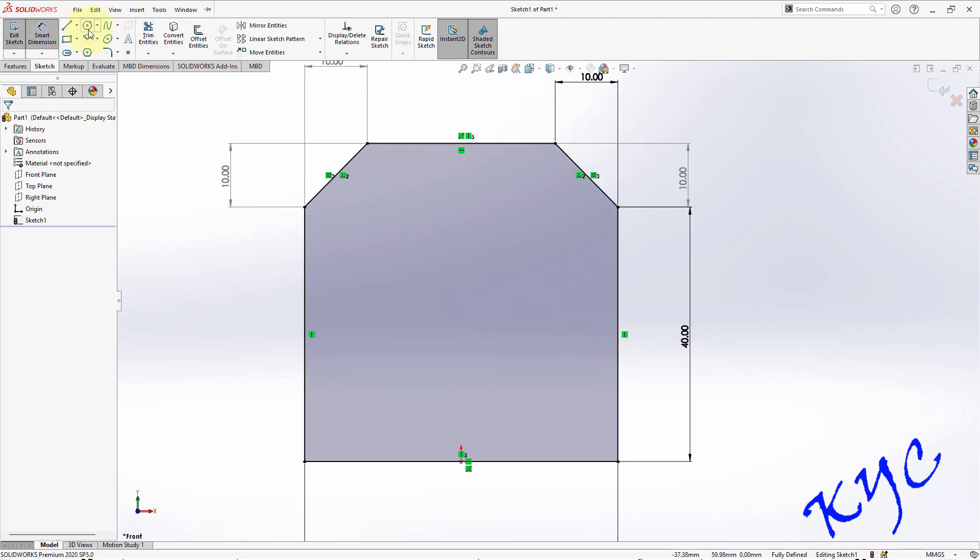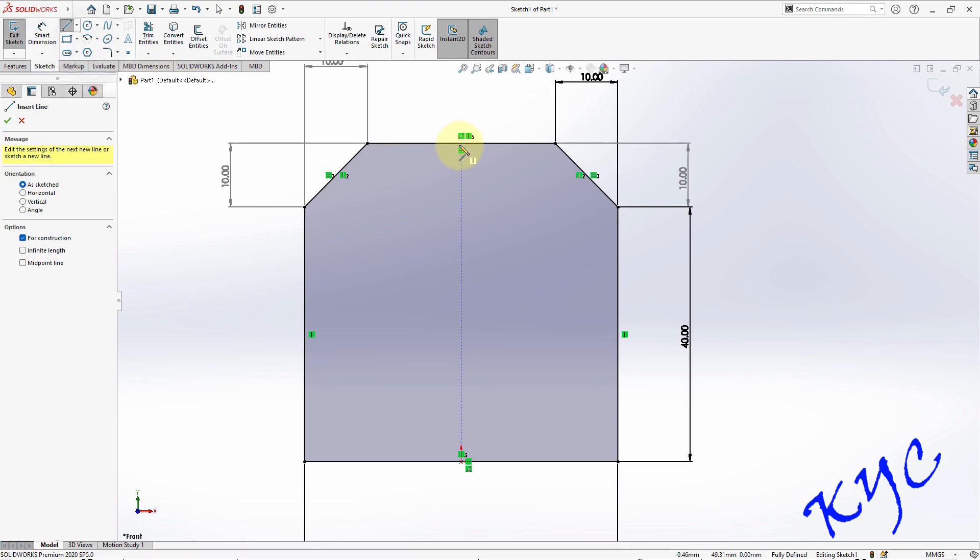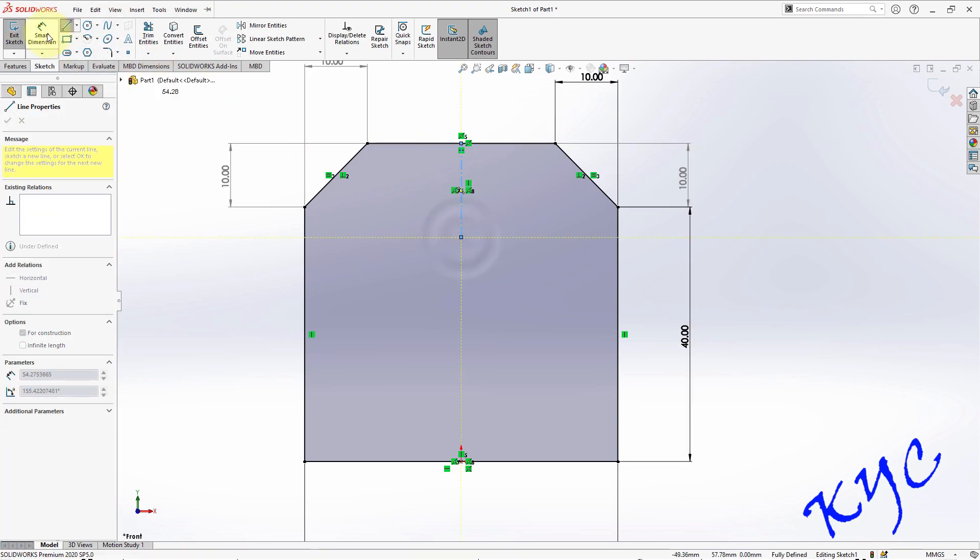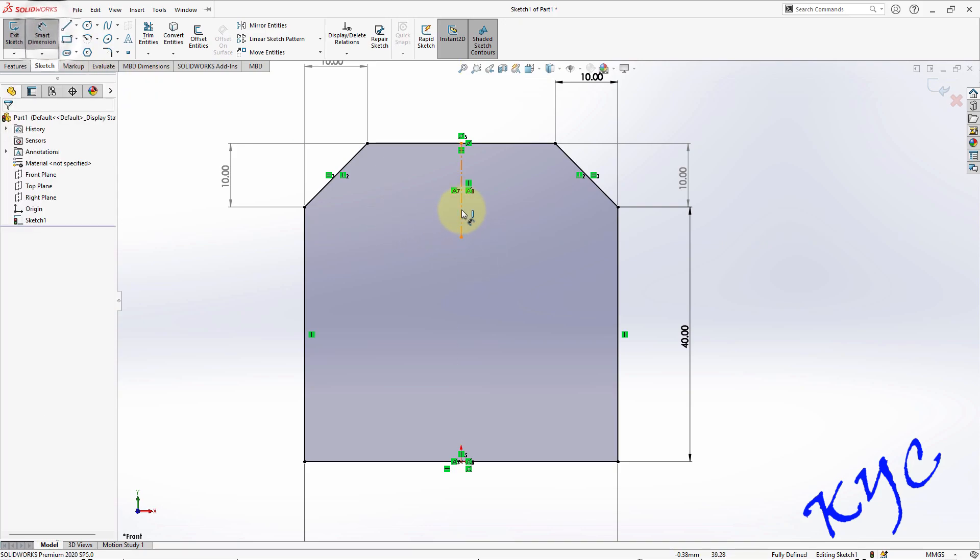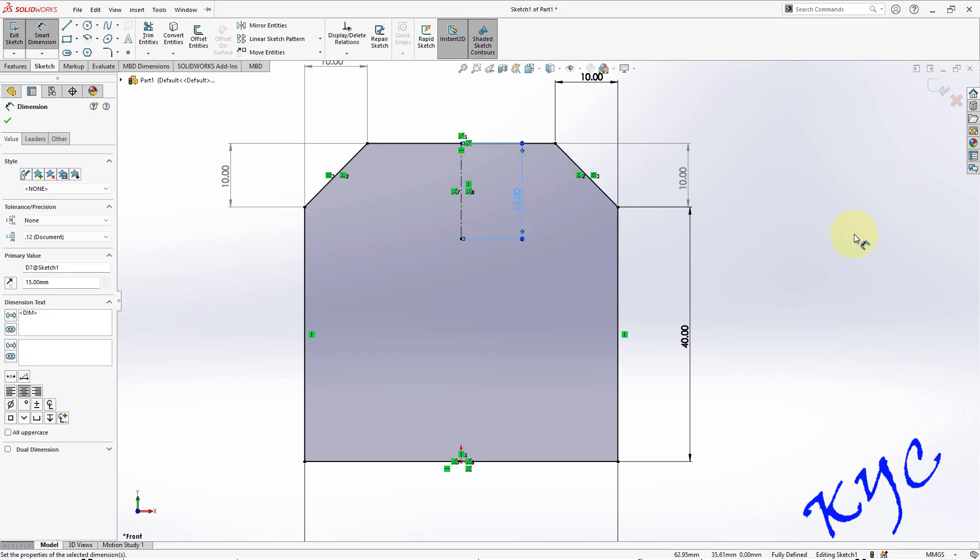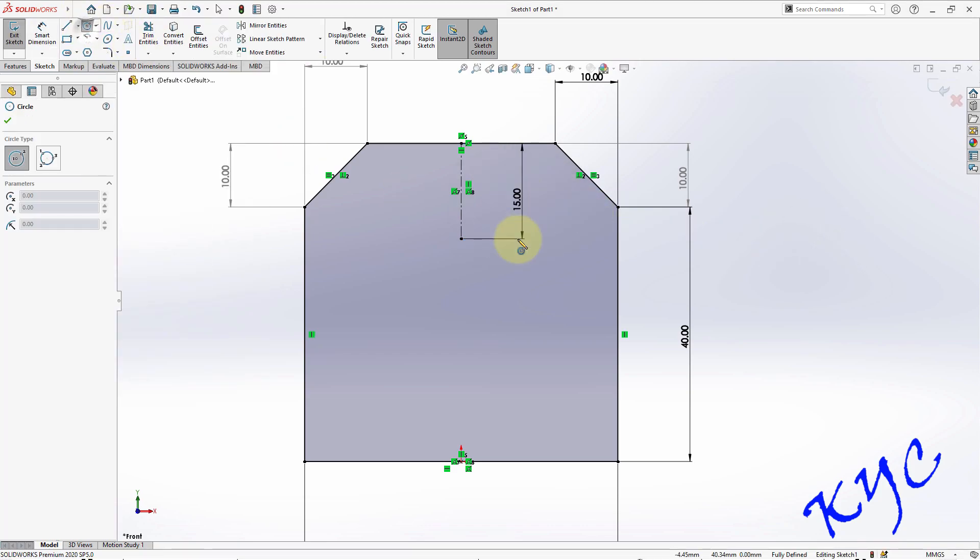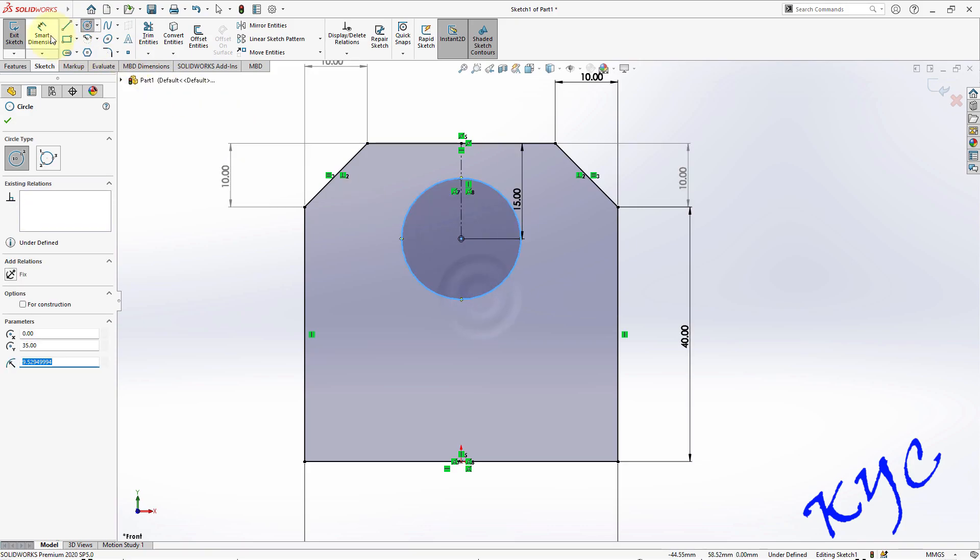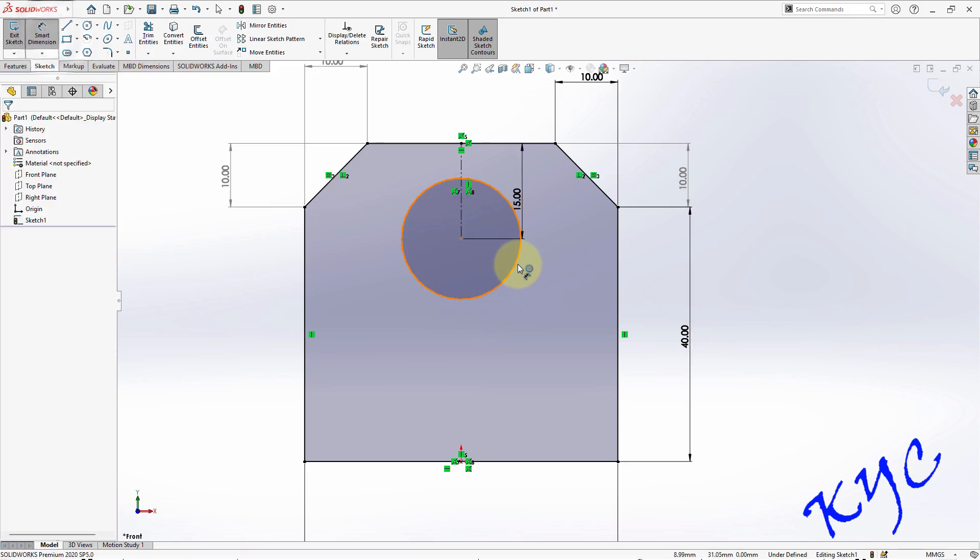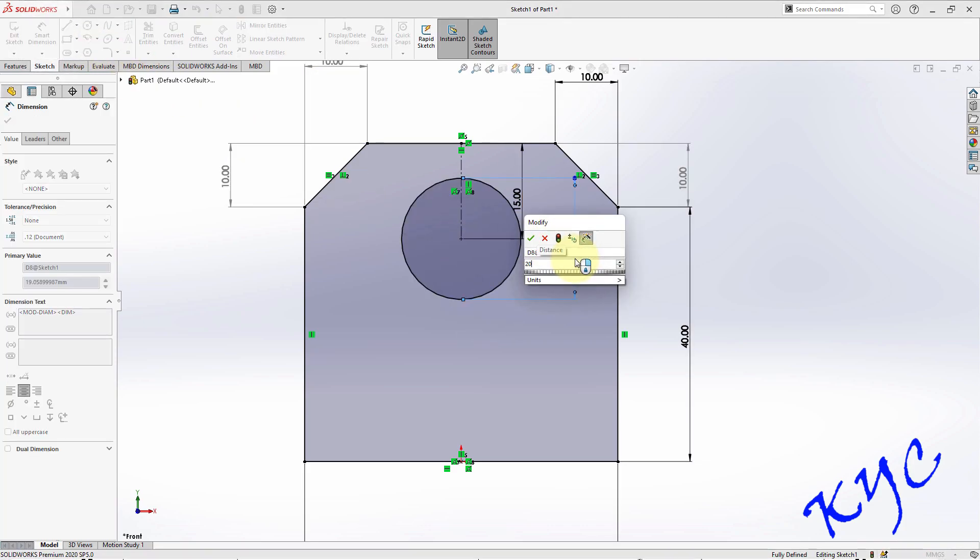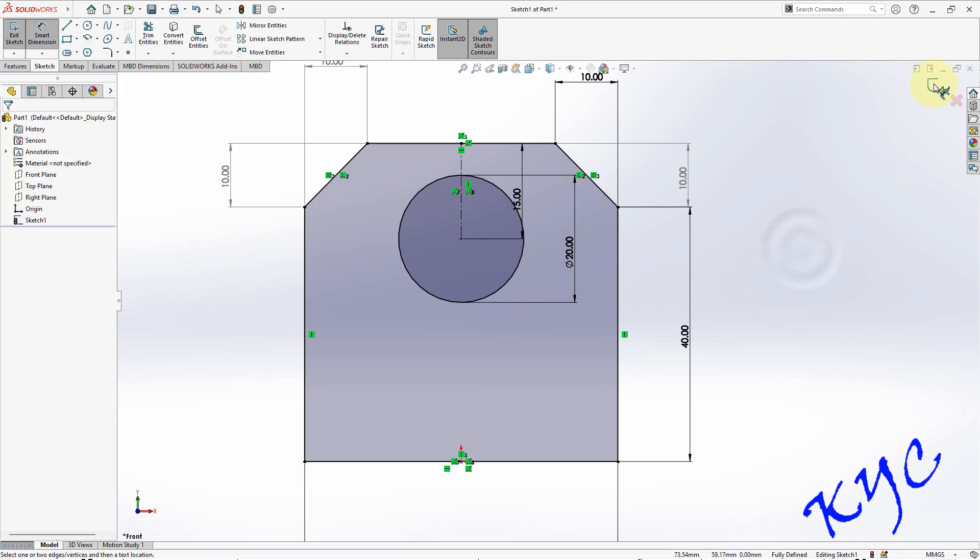Now what I will do is I'll use construction line, that is central line. From the midpoint I draw a line to get the center. This distance they are given 15 mm, 15 mm is the distance. Now I'll go to circle and I will draw a circle here of diameter 20, of diameter 20.